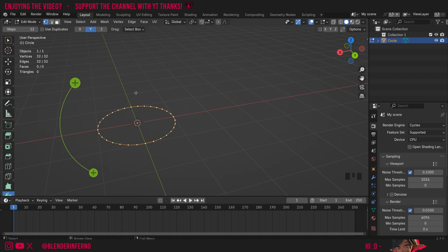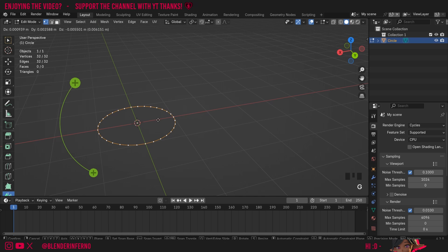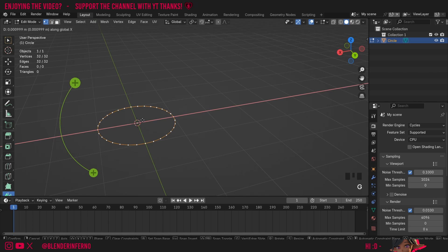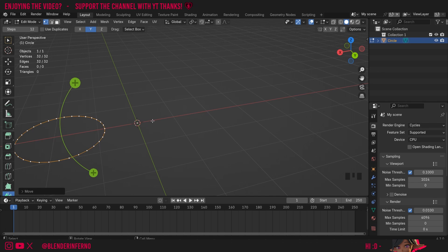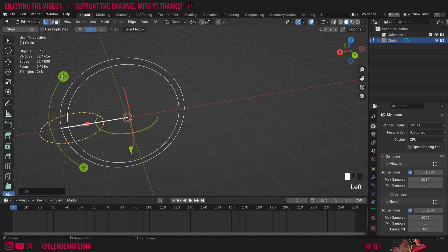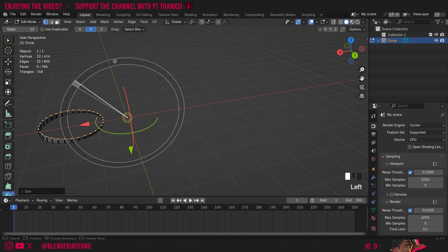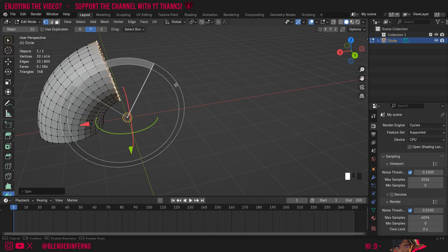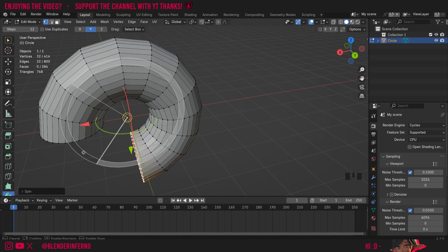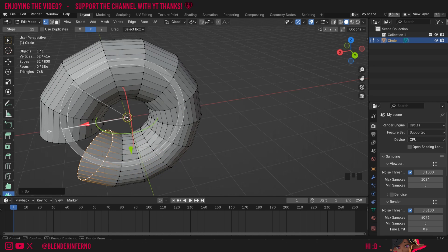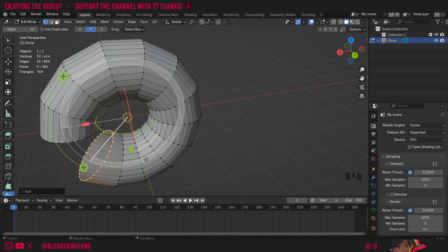Another thing we can do is we can move the geometry itself instead of the 3D cursor. So I can press A to select my entire circle and then G and then X for example and then I'll just move my circle along and now we have our cursor in the center and we have our circle to the left here. Now I can left click and hold my spin tool here and as I left click and drag it's just going to spin around the center like that which works nicely for us.